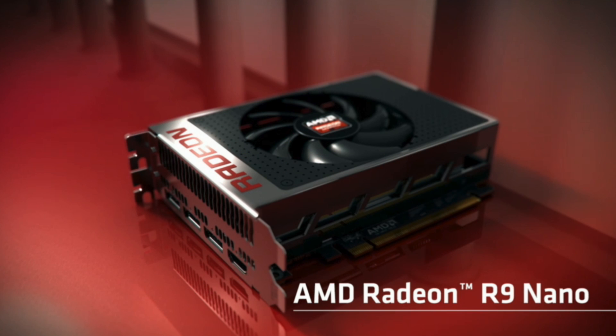Hi guys, this is Luke Hill from KitGuru and in this video we're going to be looking at how the fan speed of the AMD R9 Nano changes over time. So I'm going to be quiet and let the video run.